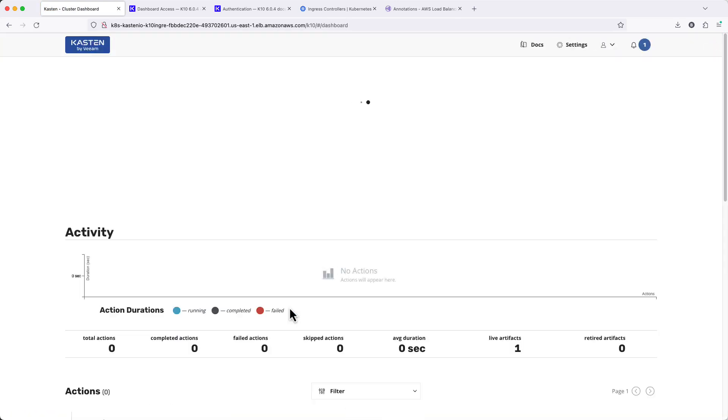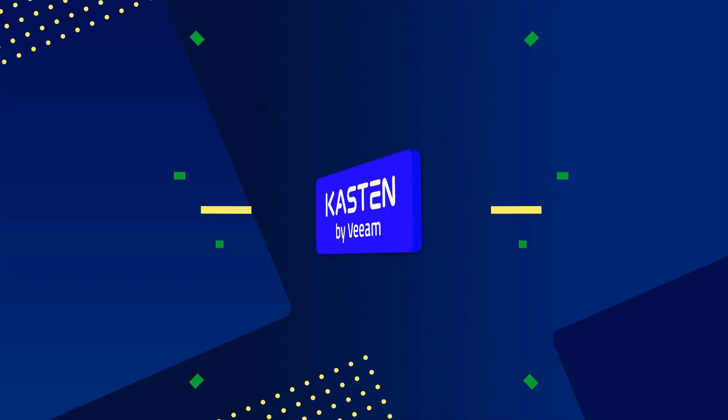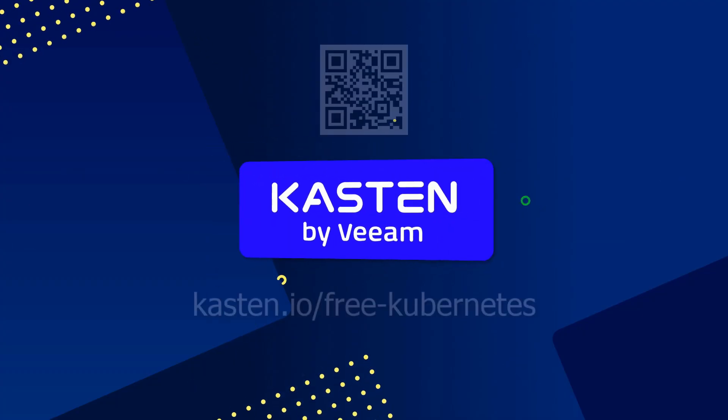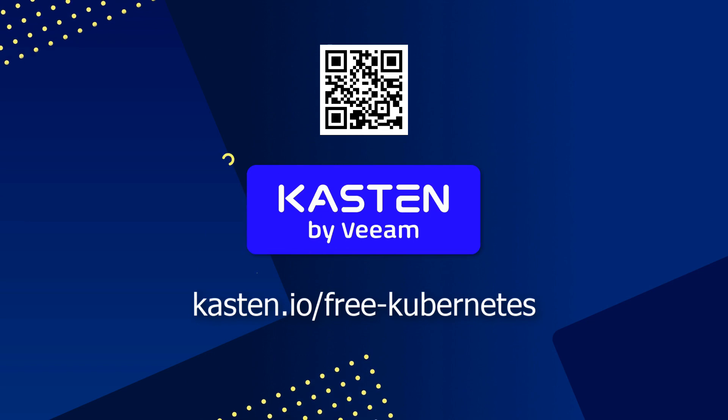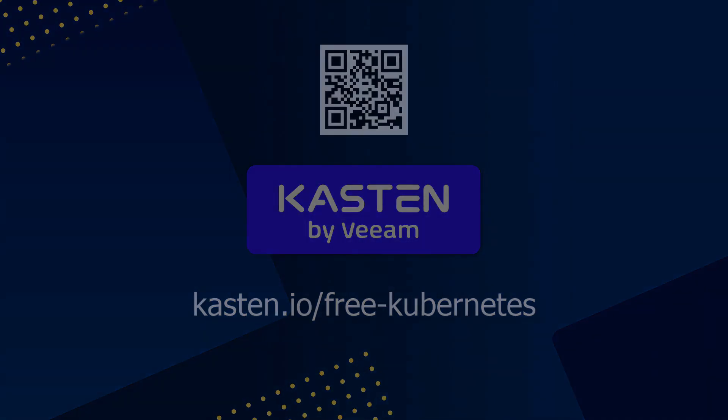And that's it. With a simple Helm upgrade, we've exposed access to the Kasten dashboard on the network. Be sure to check out other videos in this series for tips and tricks getting started with Kasten, and visit the link on screen to claim your free Kasten license today. Thanks for watching.